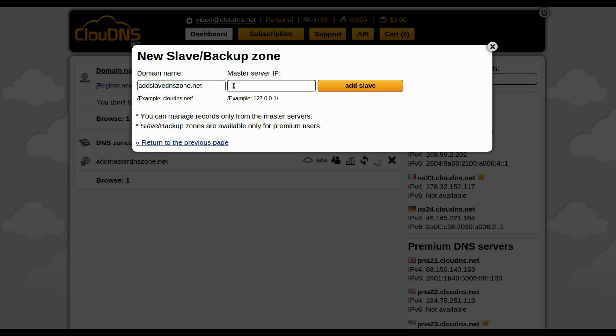In the second form you need to type the IP address of your master server. Note that this IP address is just an example.